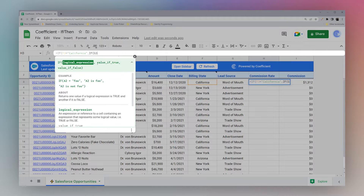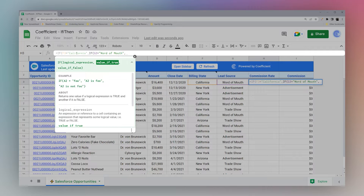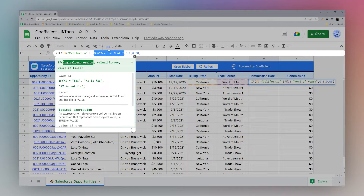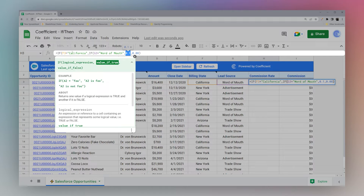In the nested IF, we check: is G3 equal to 'word of mouth'? The useful thing about nesting is that perhaps in California we have a different rate than everyone else. Maybe the California base rate is eight percent, and if it's California AND word of mouth it's ten percent. So: if F3 is California, then we look to see if G is 'word of mouth' — if both are true we return ten percent, but if it's California but not word of mouth, it's eight percent.